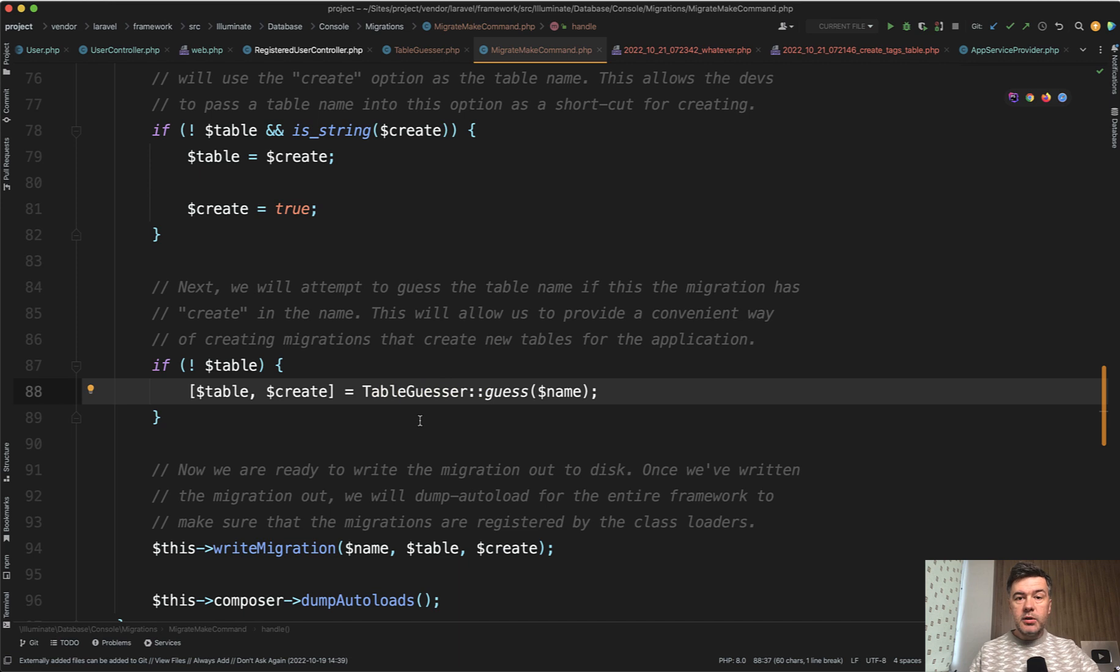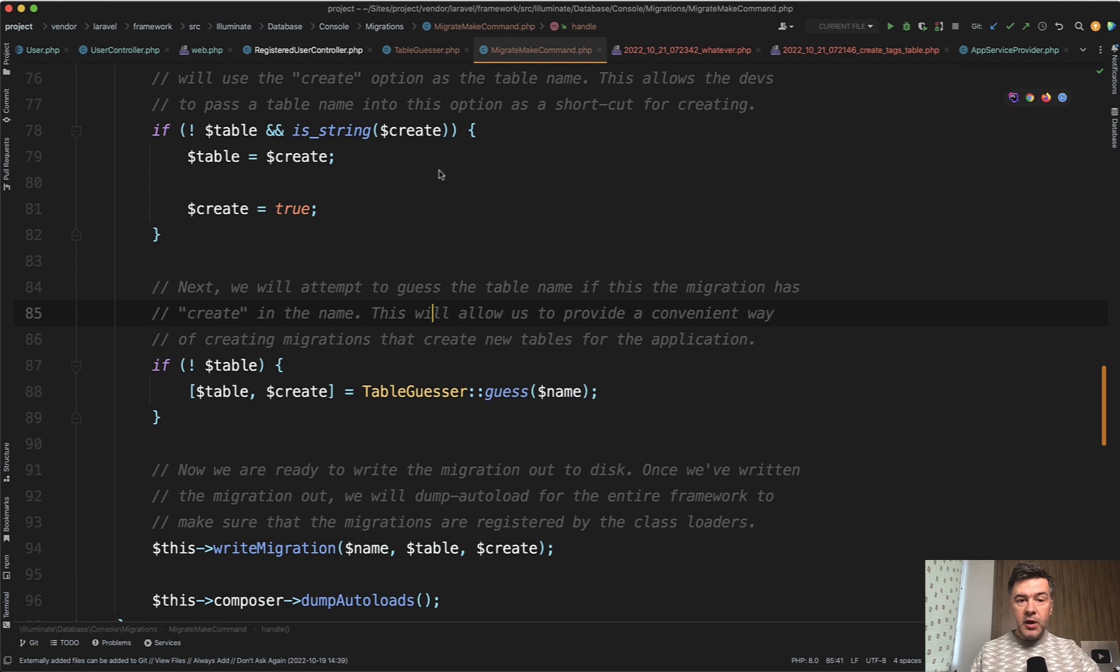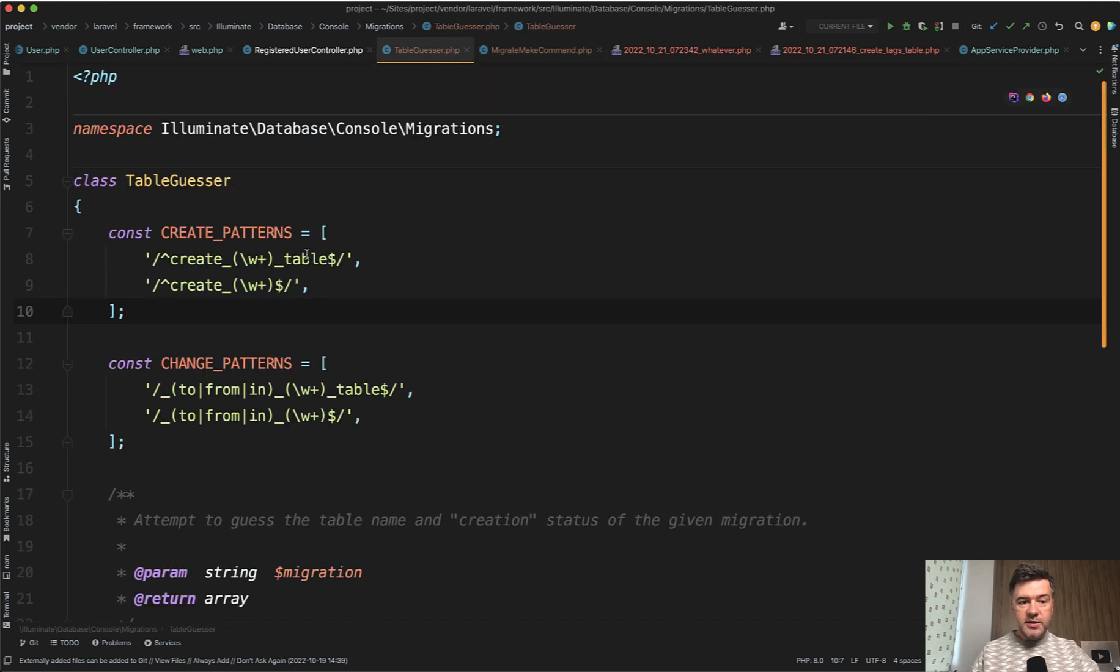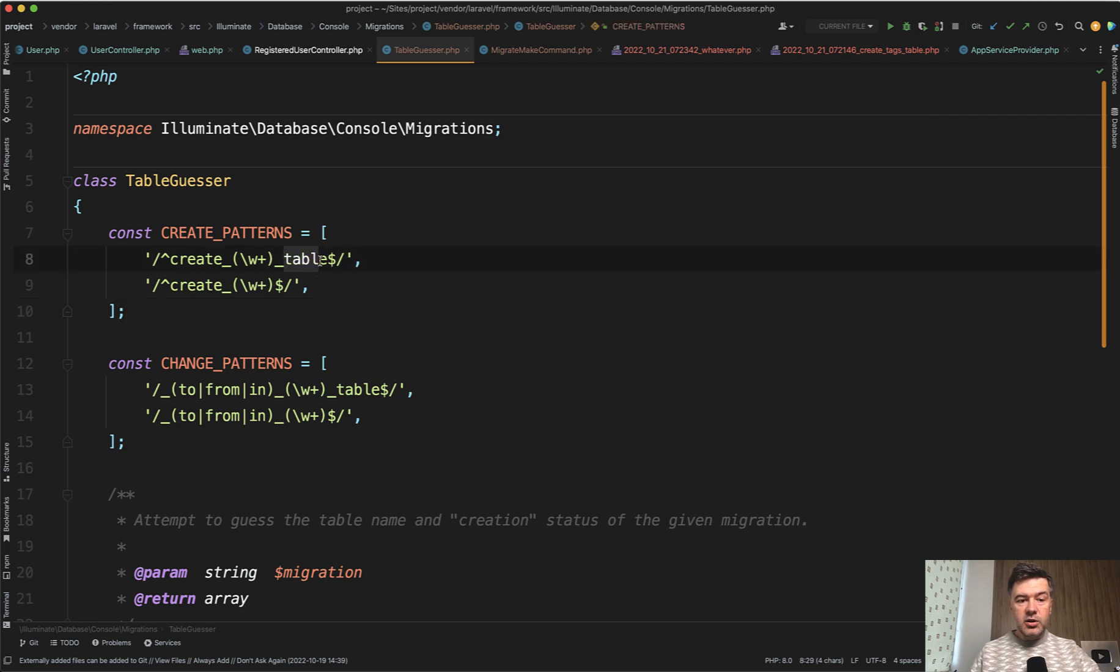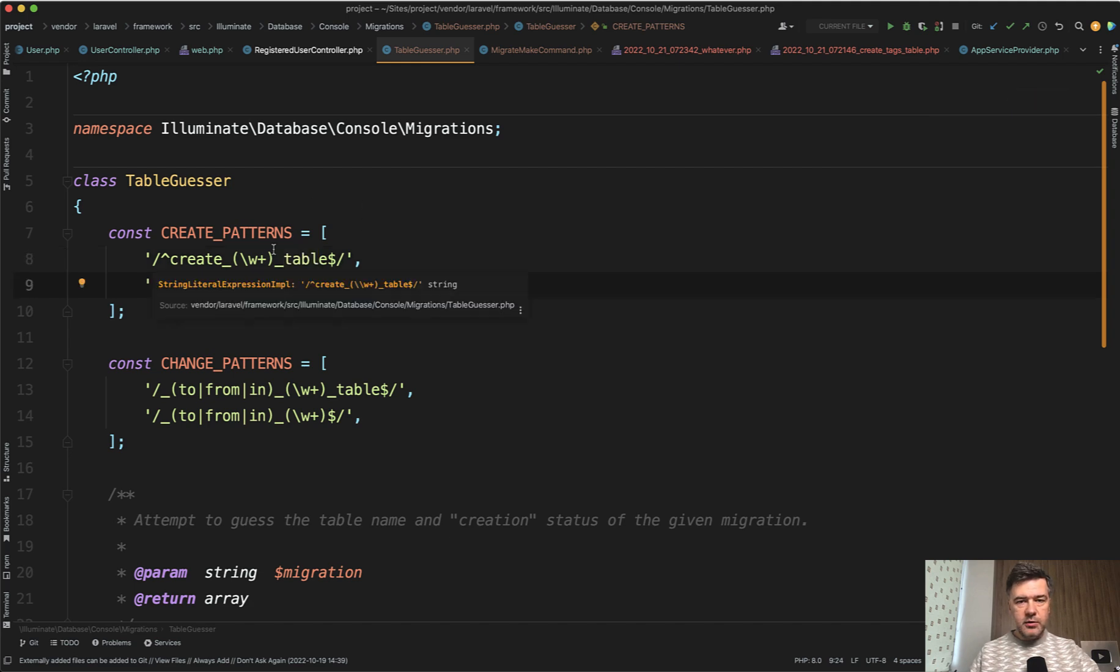And then this is important. There's a table guesser class, which is exactly what is doing the guessing of the table. And if we take a look at that table guesser, there are two patterns.